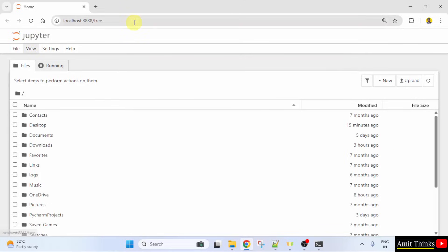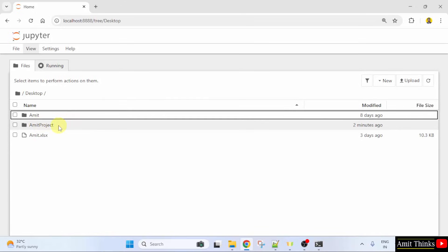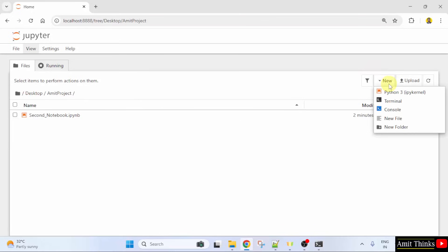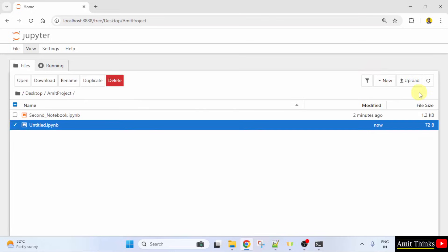Here is the Jupyter Notebook. I will go to the desktop. Then, there is a folder AmitProject and within this, I will create a new notebook. For that, click New. Select Python 3.